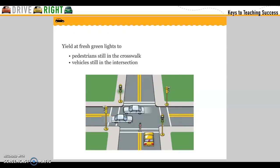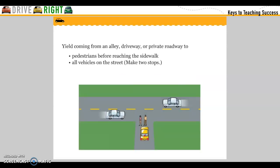Yield at fresh green lights to pedestrians still in the crosswalks and to vehicles still in the intersection. Yield when coming from an alley, driveway, or private roadway to pedestrians before reaching the sidewalk, and to all vehicles in the street.